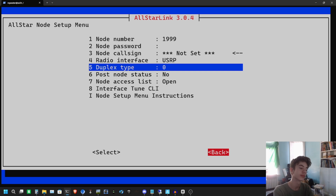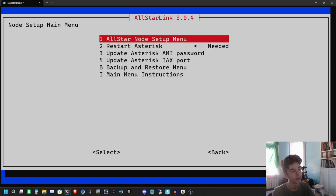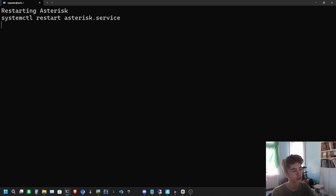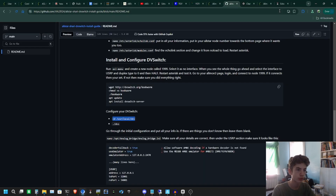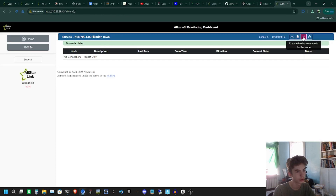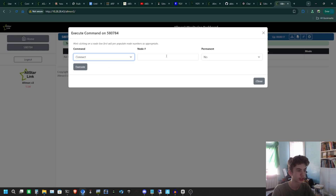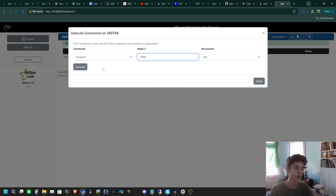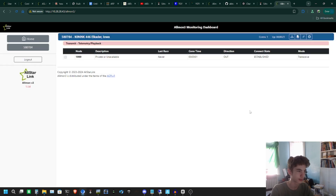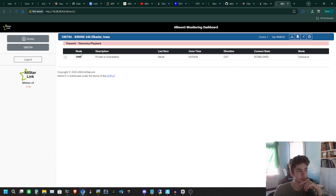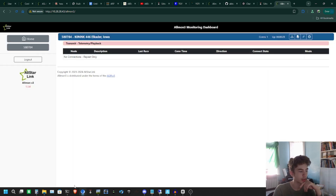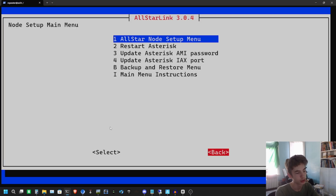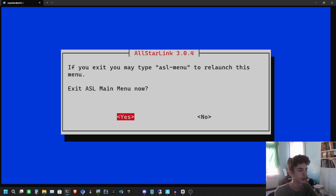You have to do that exactly like that or you'll have issues. Hit back, back, and restart Asterisk. To double check that this is working, go to our Allmon3 page — it took a second because we restarted. We can confirm it's connected and established, which means it's good. Disconnect that for now — we're all set to start configuring DVSwitch.